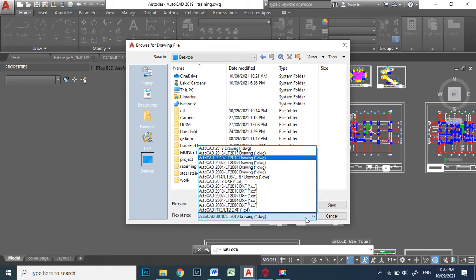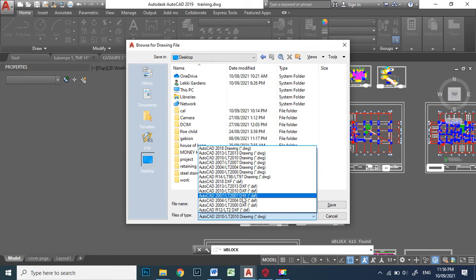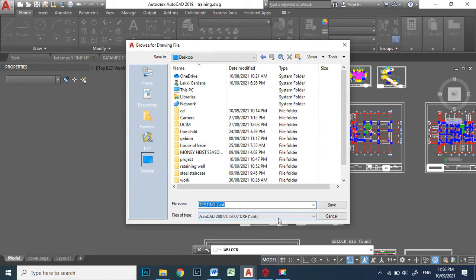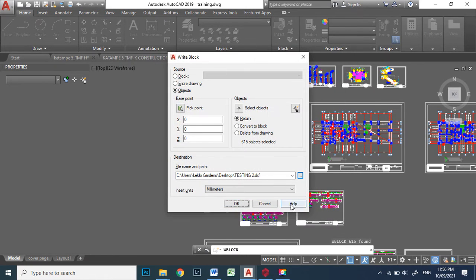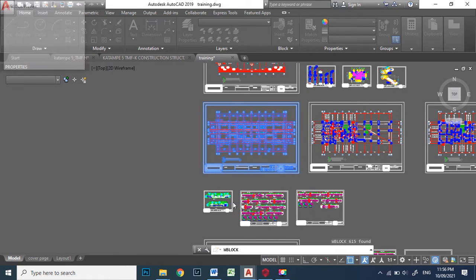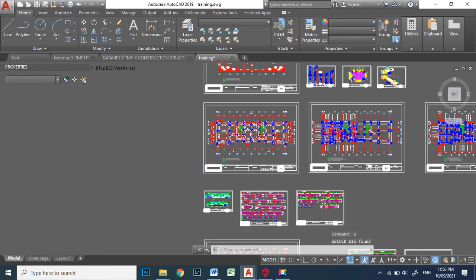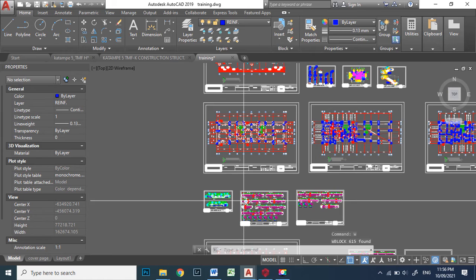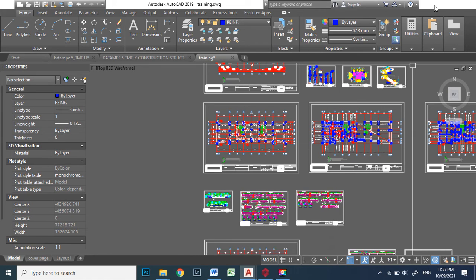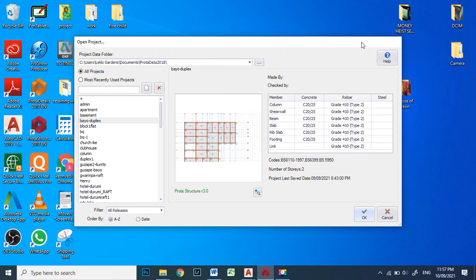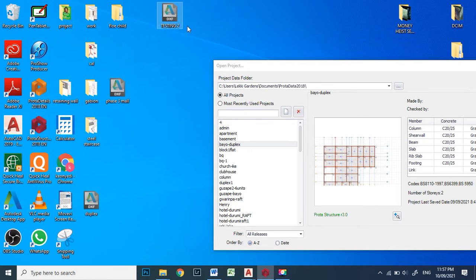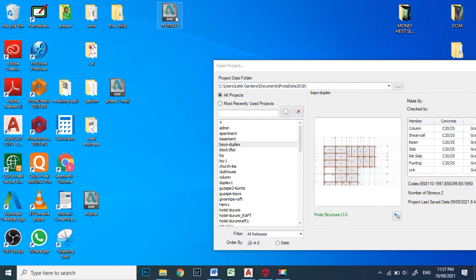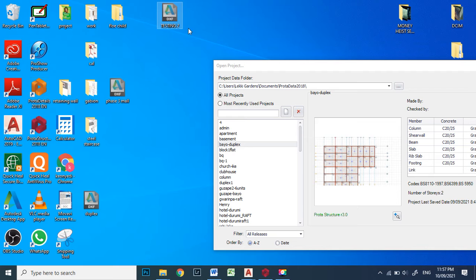OK. So give it some time. If you look carefully, this is our file. It's already on a DXF file. Once you've gotten to this point, come open your Prota Structure.